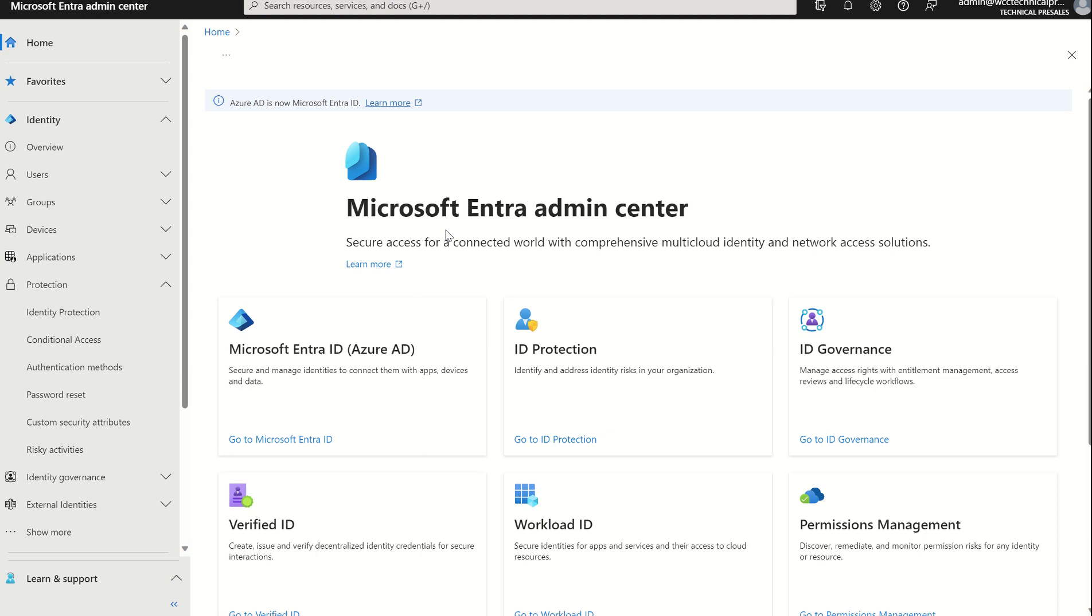A Temporary Access Pass is a time-limited passcode a user administrator can issue to configure for single-use or multiple-use purposes. Users can sign in with Temporary Access Pass to onboard other authentication methods including passwordless such as Microsoft Authenticator app, FIDO2, or Windows Hello for Business. In essence, it's a way to bootstrap other authentication methods.